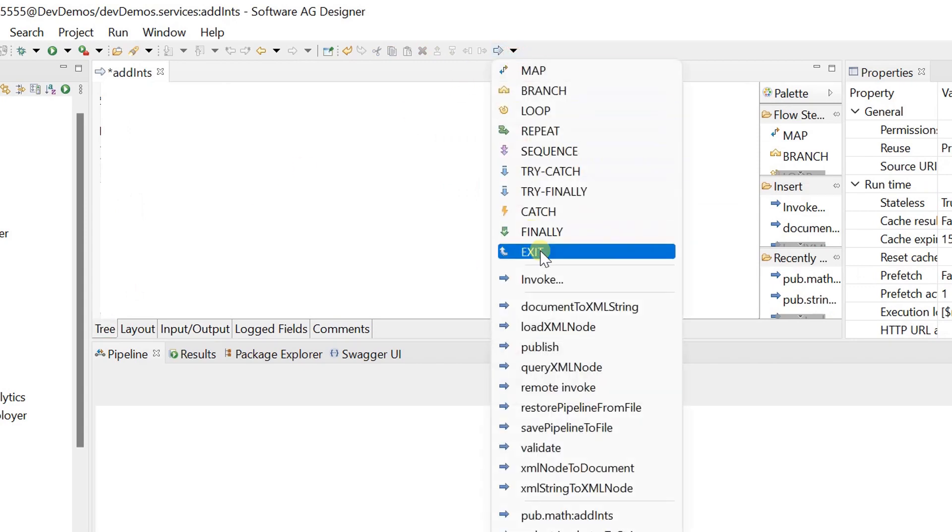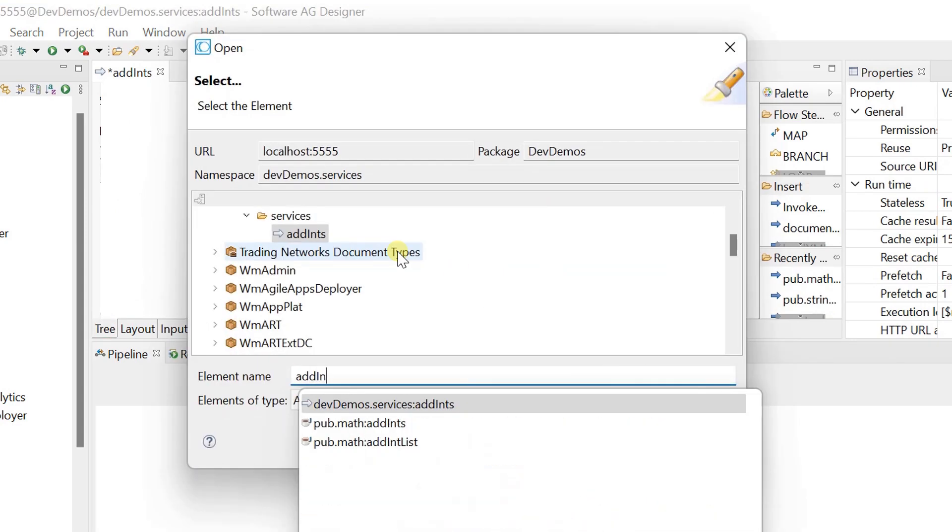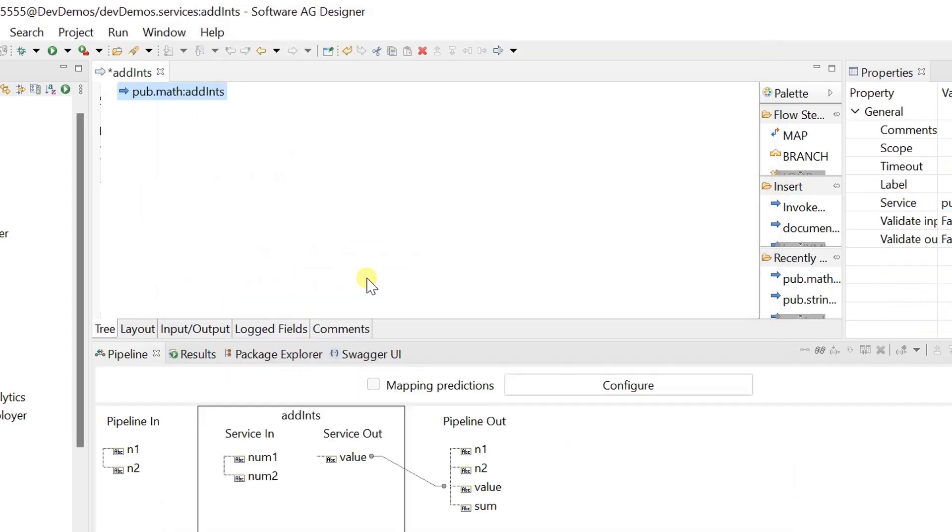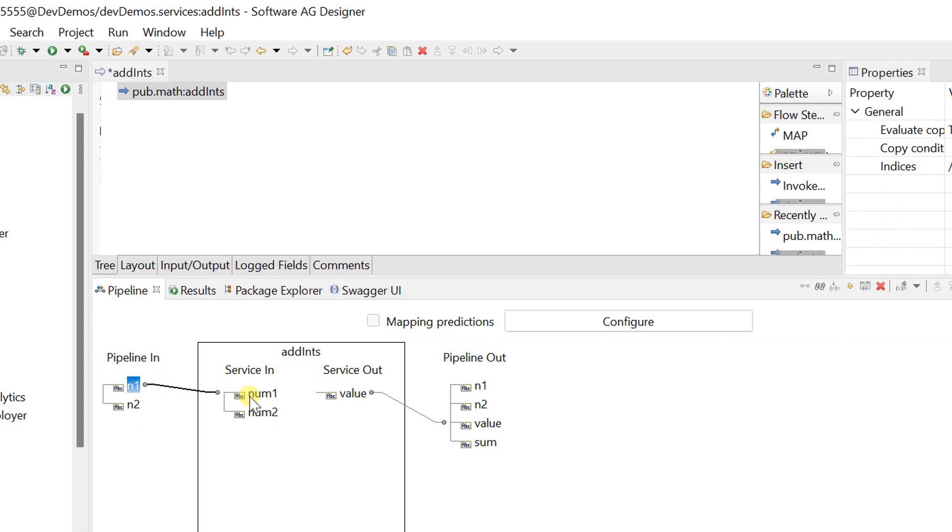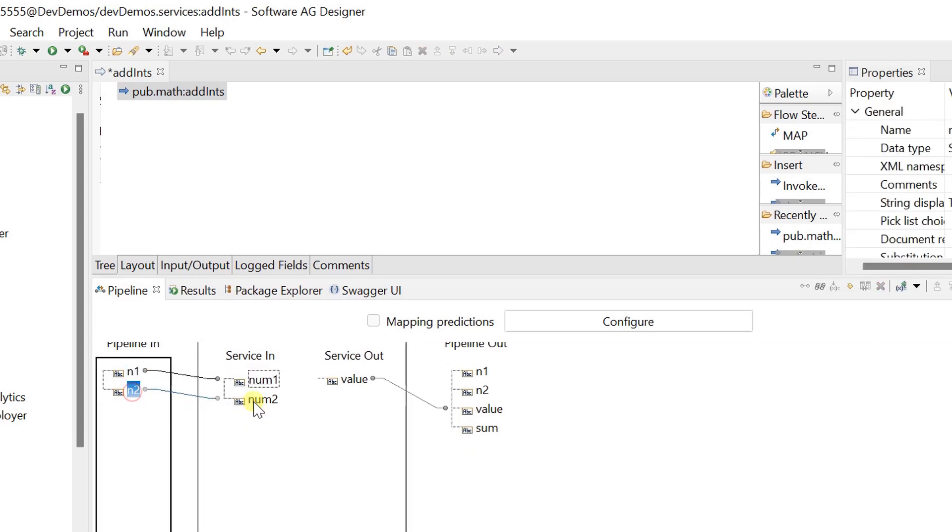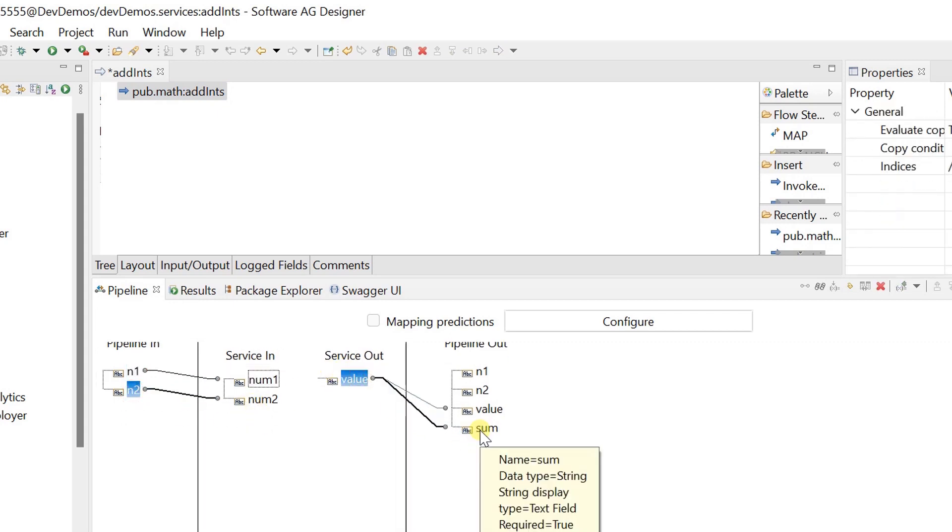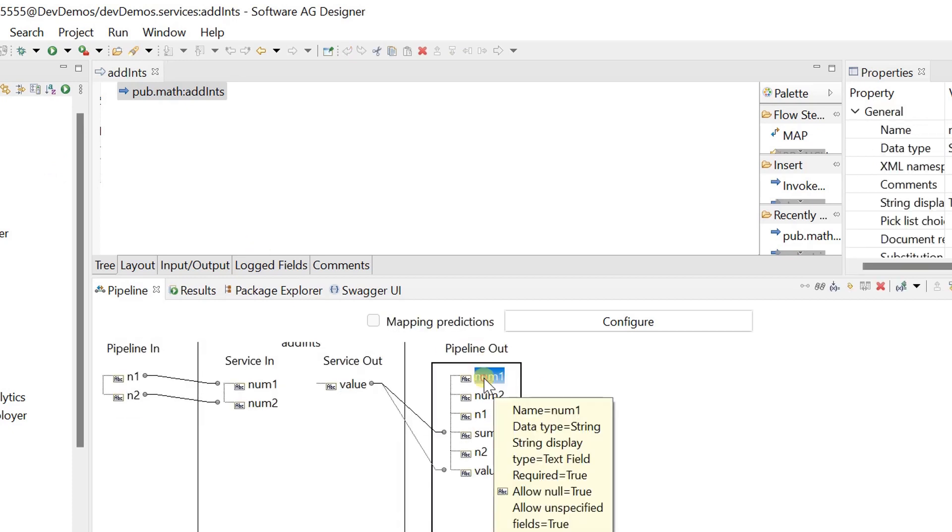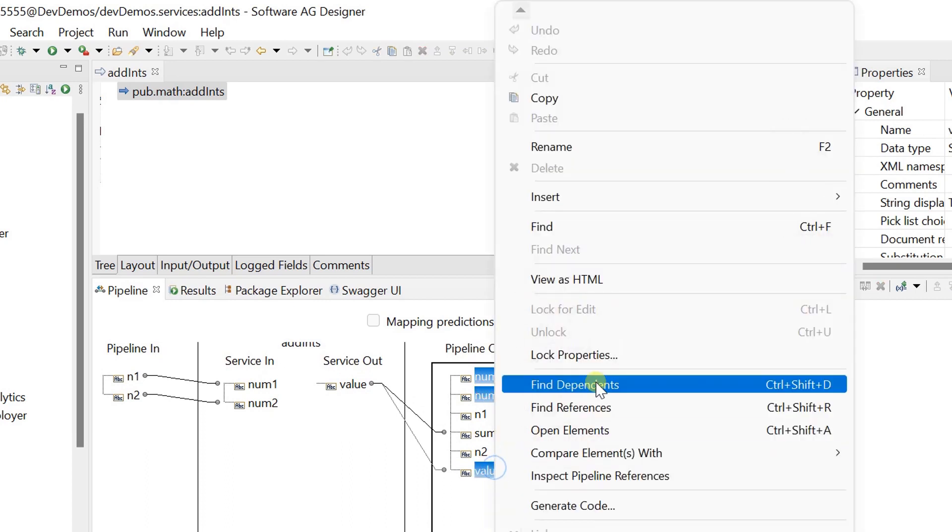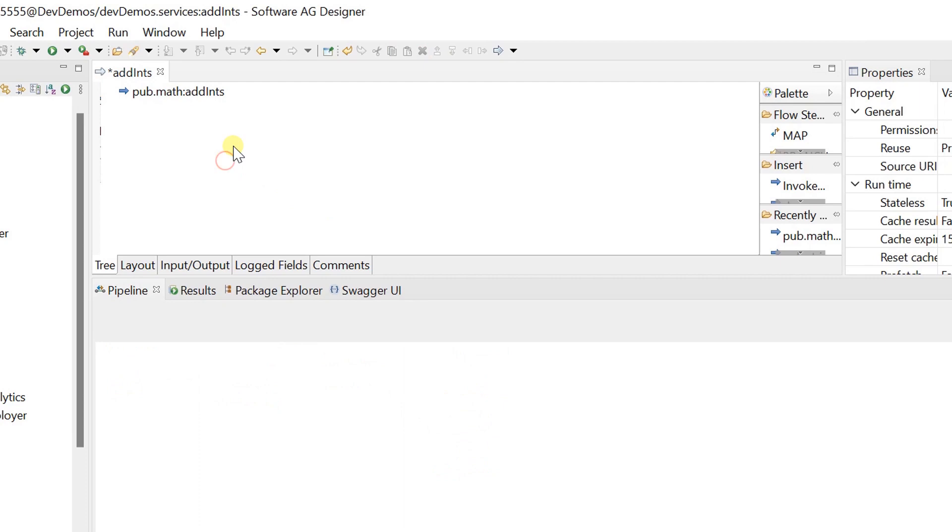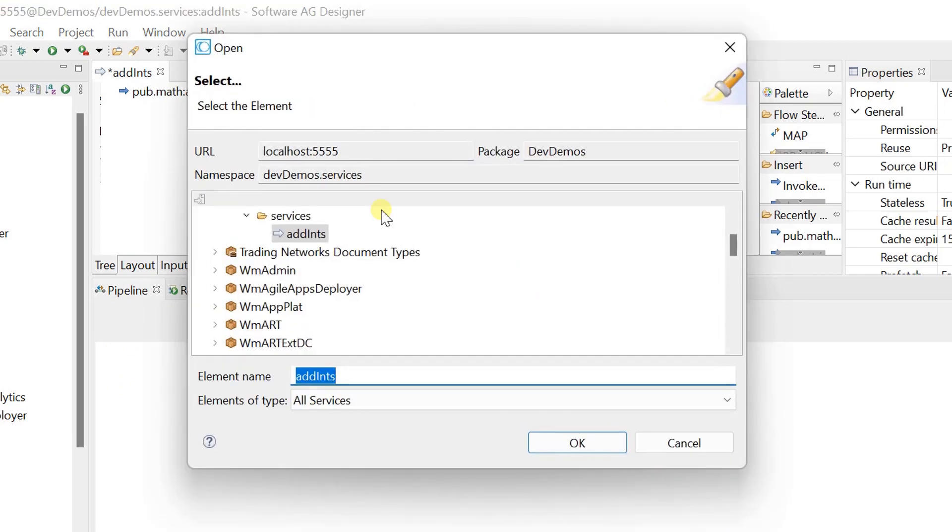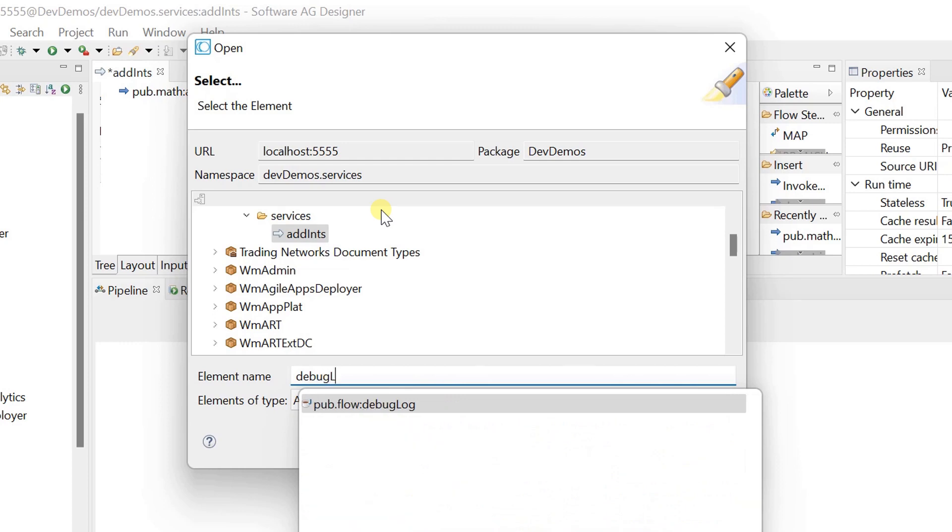Invoke built-in service to perform addition. Dropping unnecessary variables. Let's write the sum to server log by using debug log service.